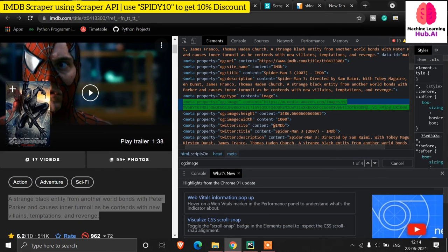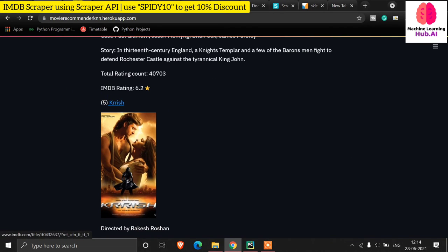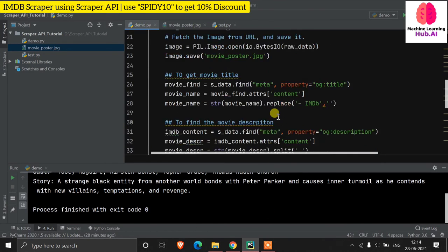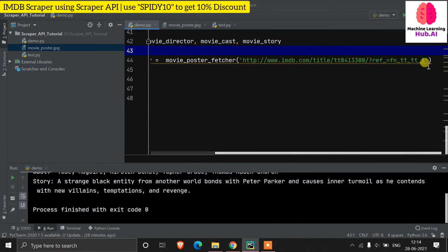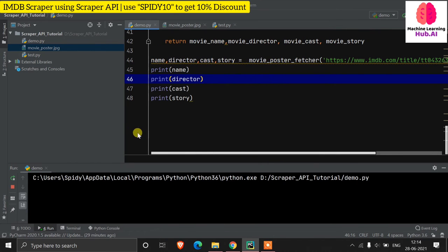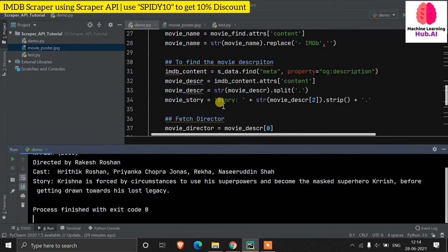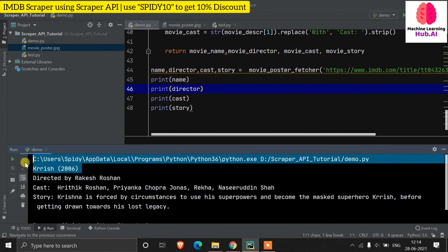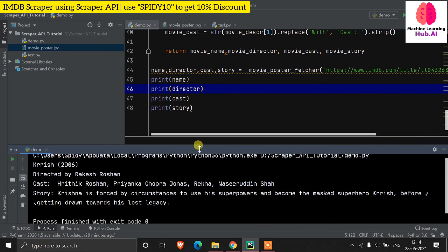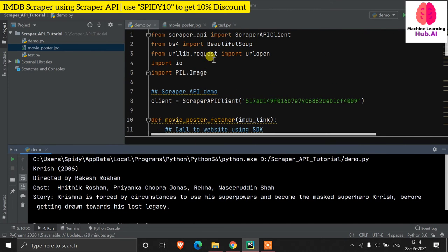Testing another movie recommendation — for Spider-Man 3 one recommendation is 'Krrish'. Don't worry, I will make a separate tutorial on the movie recommendation system. Running it for Krrish: 'directed by Rakesh Roshan, cast: Hrithik Roshan, Priyanka Chopra', and the story description is also fetched correctly. That's how the web scraping works with Scraper API.